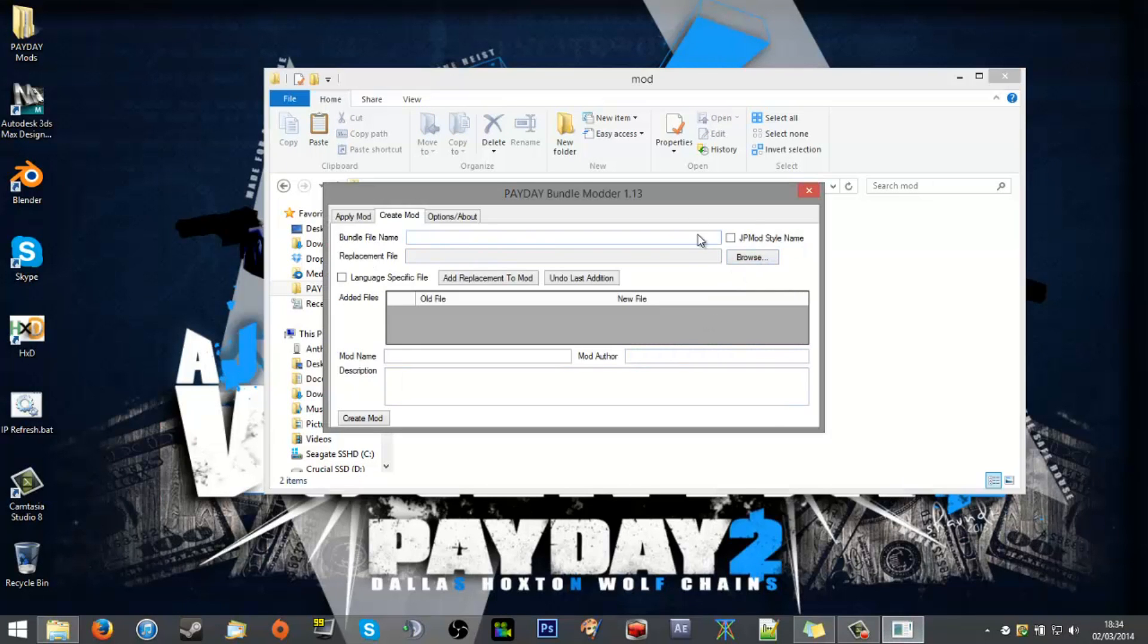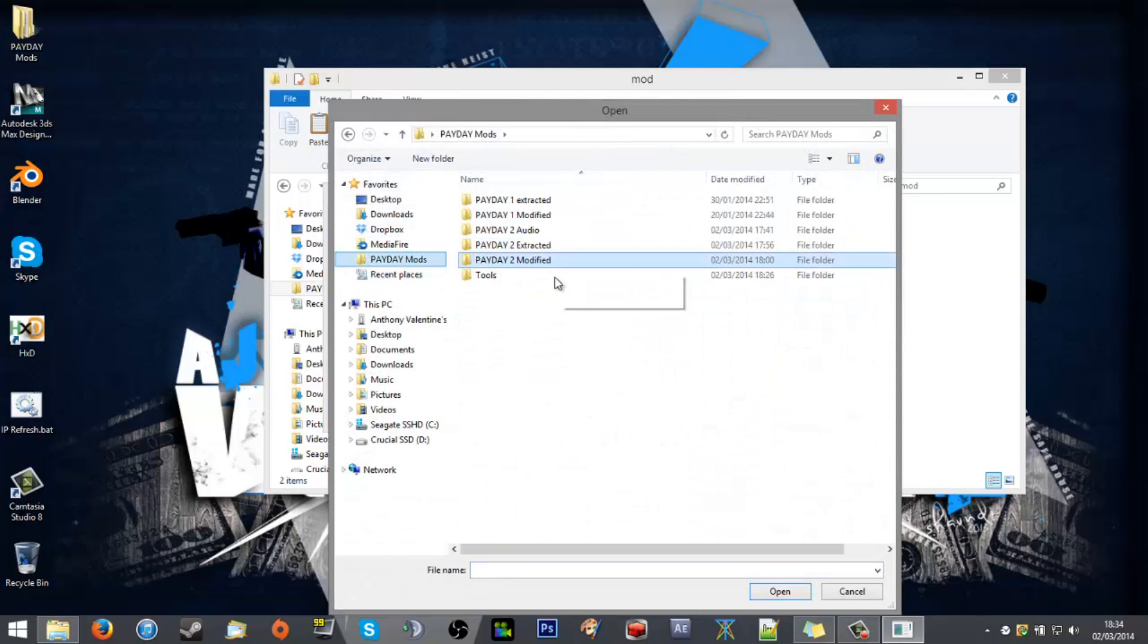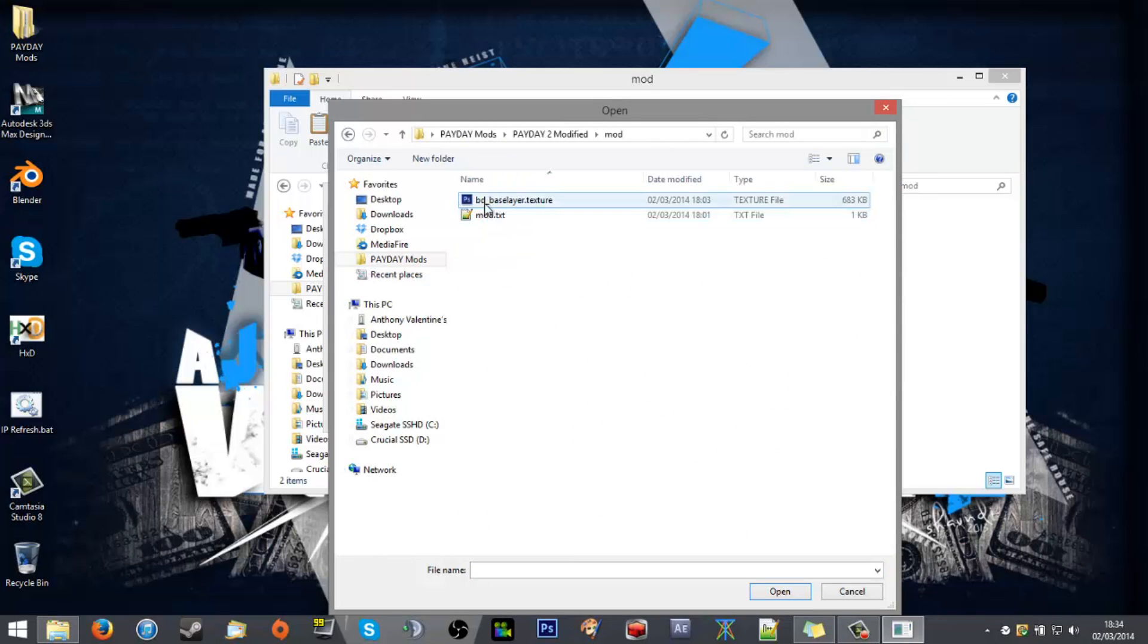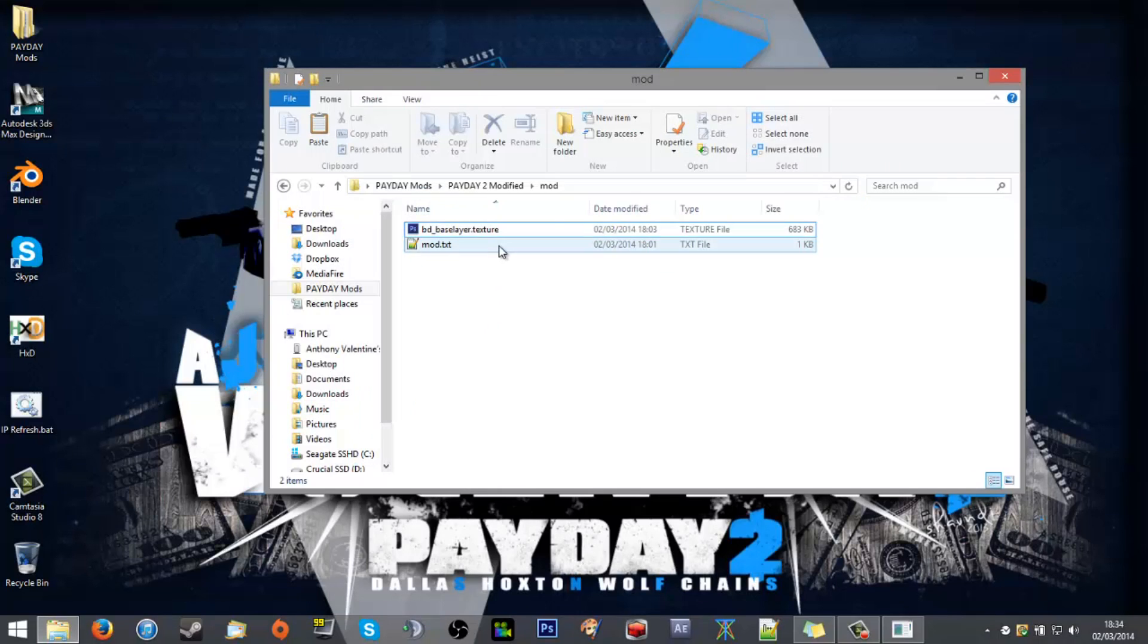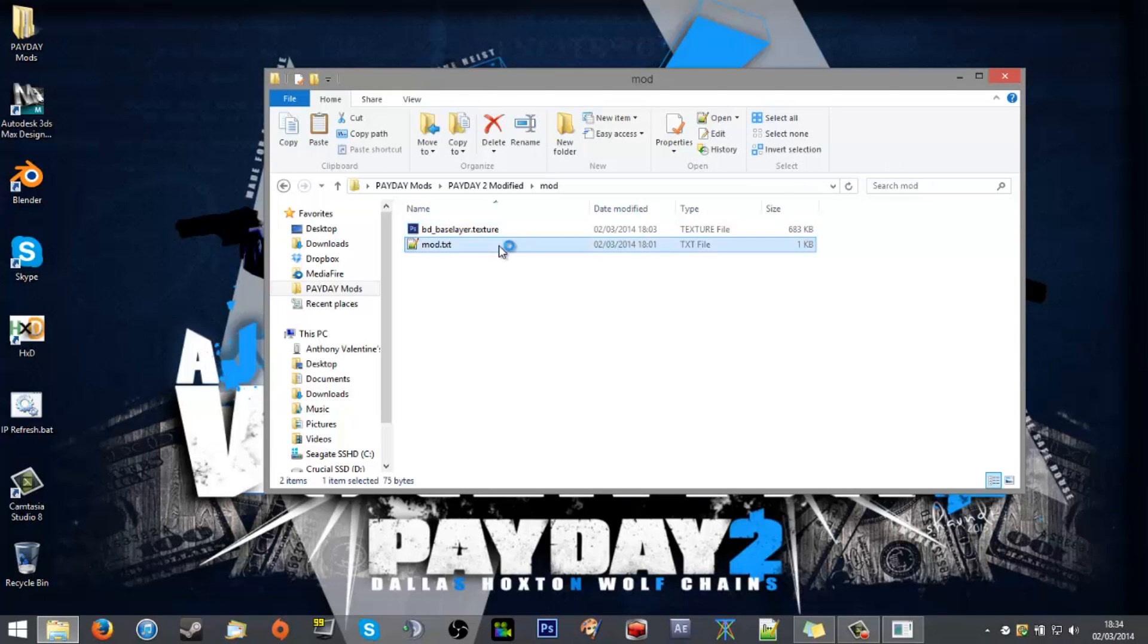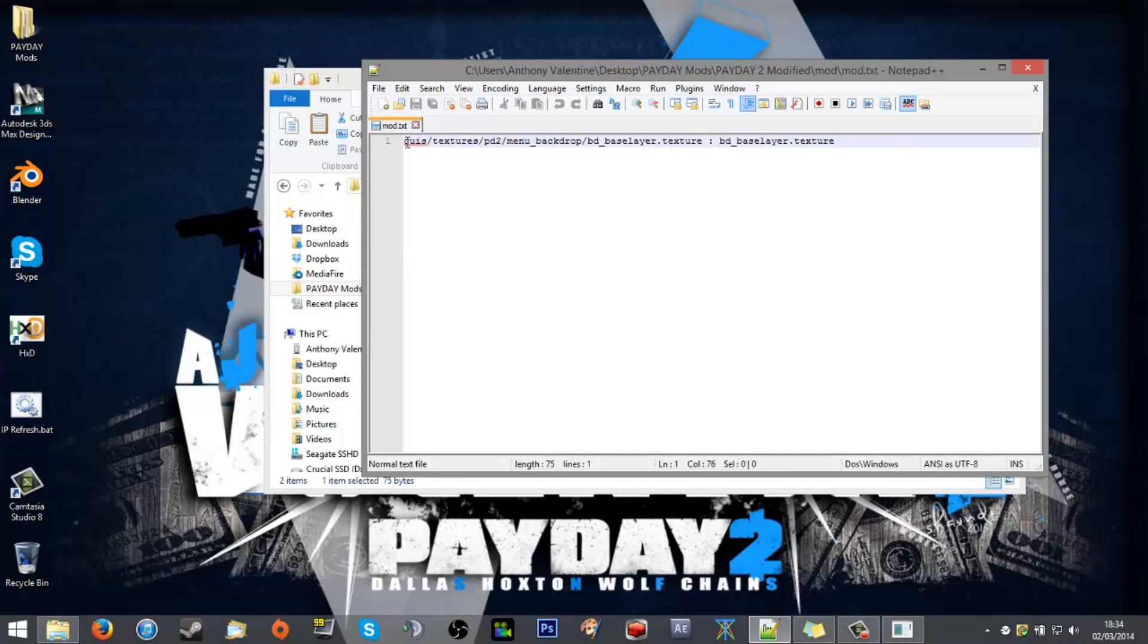We'll untick this box first of all. We'll add that to this list. Now it's always a very good idea to save the directory it came from so that you know where it's going. So GUIs forward slash. Make sure it's always forward slash because the bundle tool is a bit temperamental about backslashes.